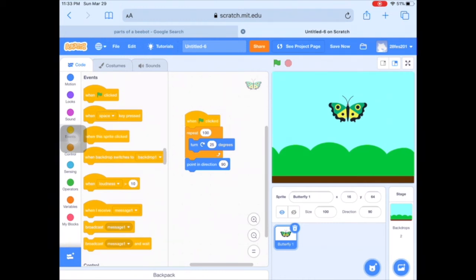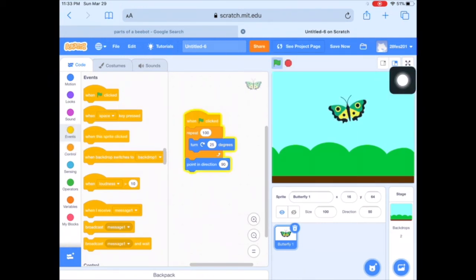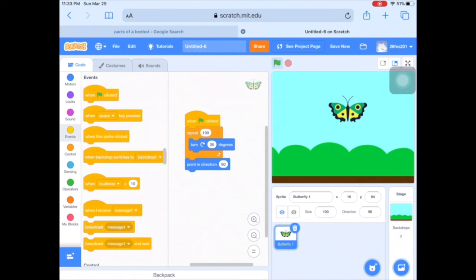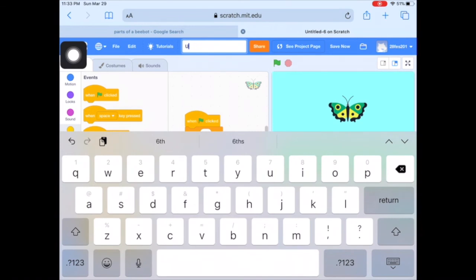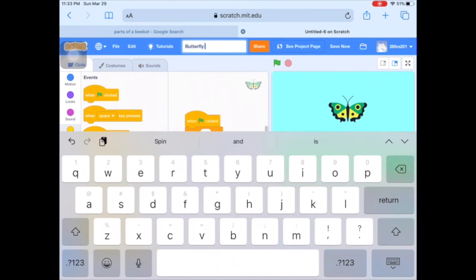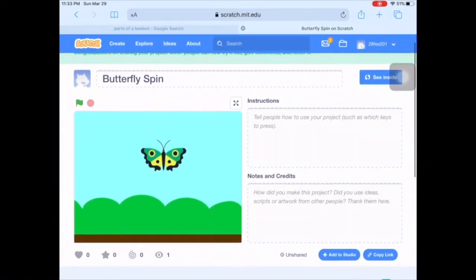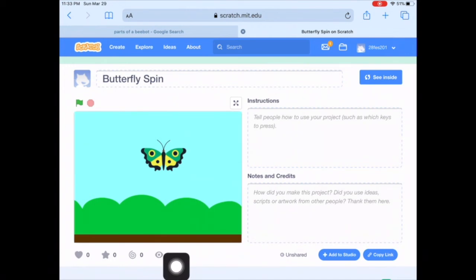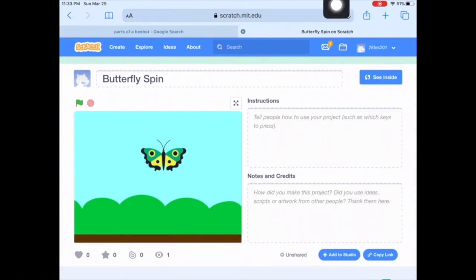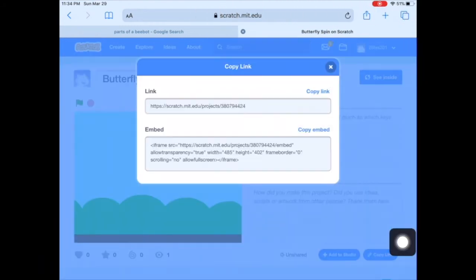Whenever you click the green flag, or someone visiting your project page clicks it, that's what starts the code. That's really important to have because people looking at your project page won't be able to see your code inside. So let's title it — it currently says 'Untitled,' so we want to name it something better. I'm typing in 'Butterfly Spin' and hitting the orange Share button. This is the project page everyone will see — you can see view counts, like it, and copy the link using the 'Copy Link' button or from the browser bar.